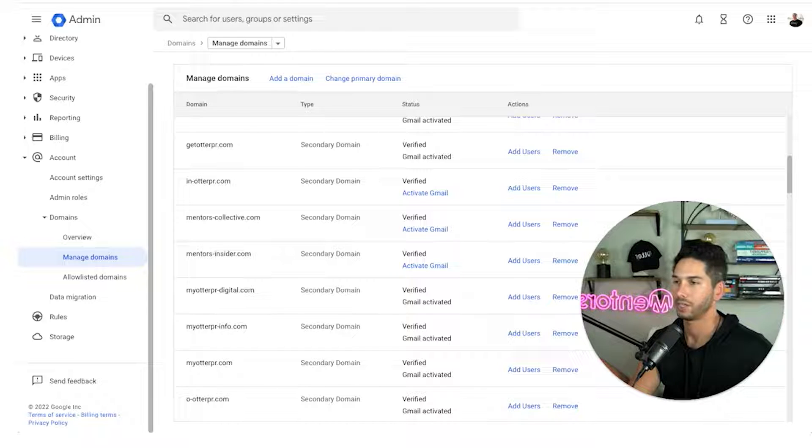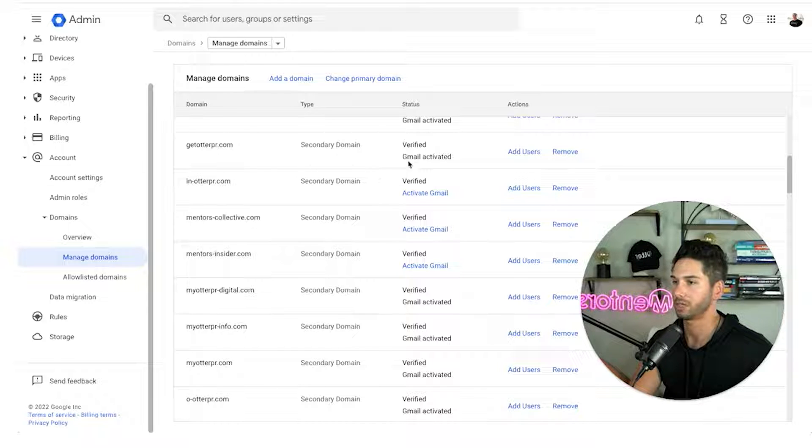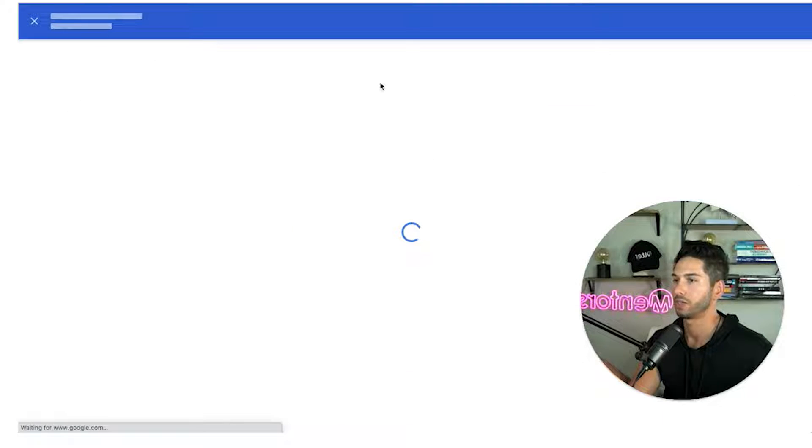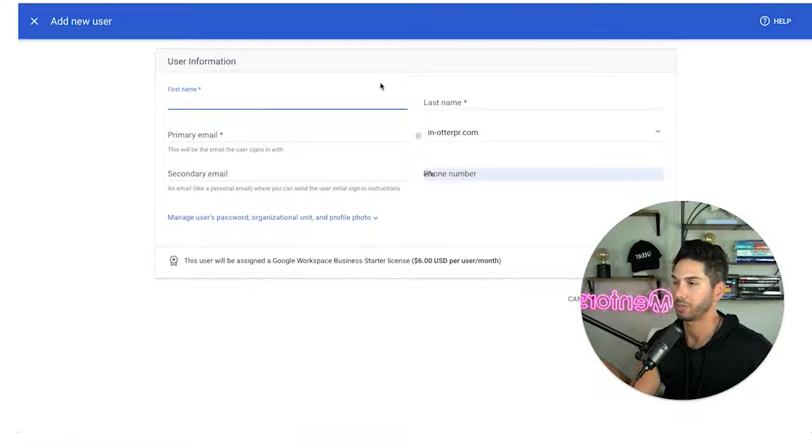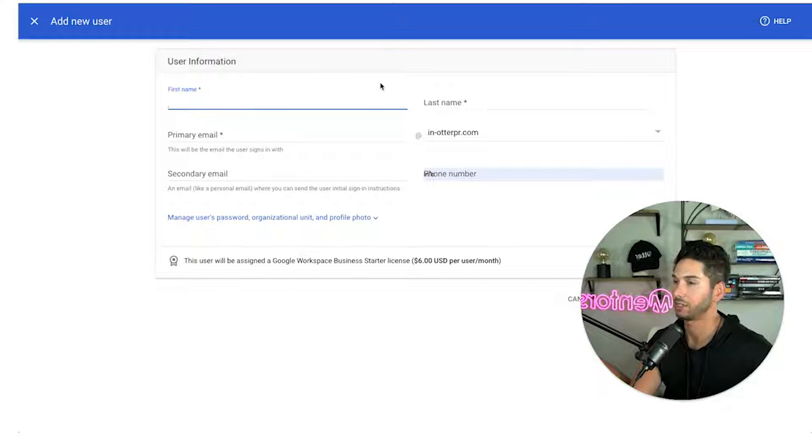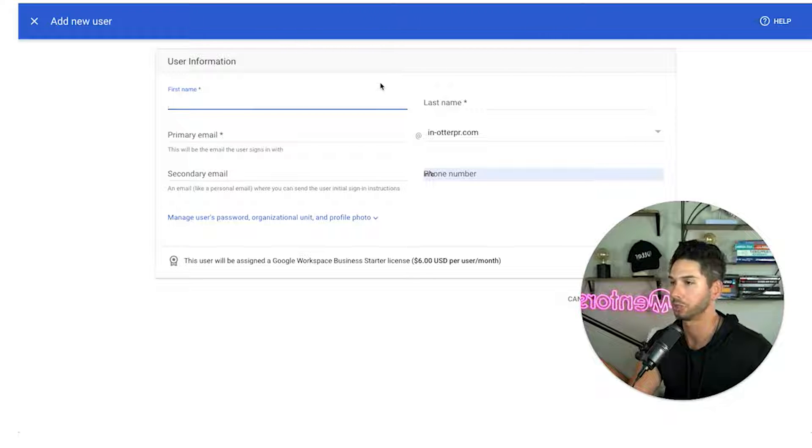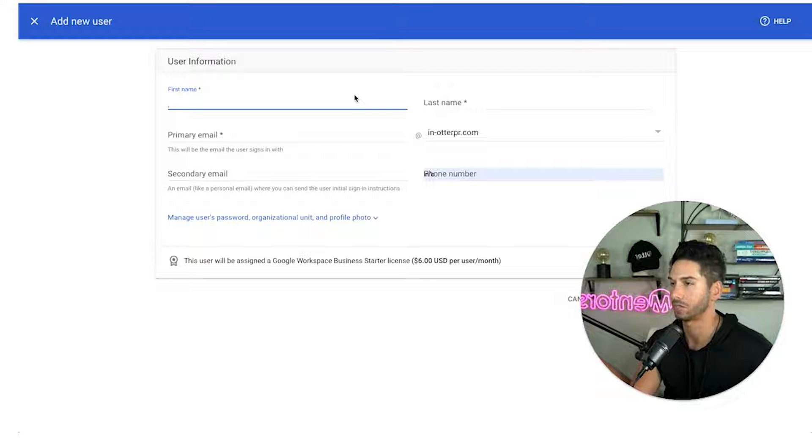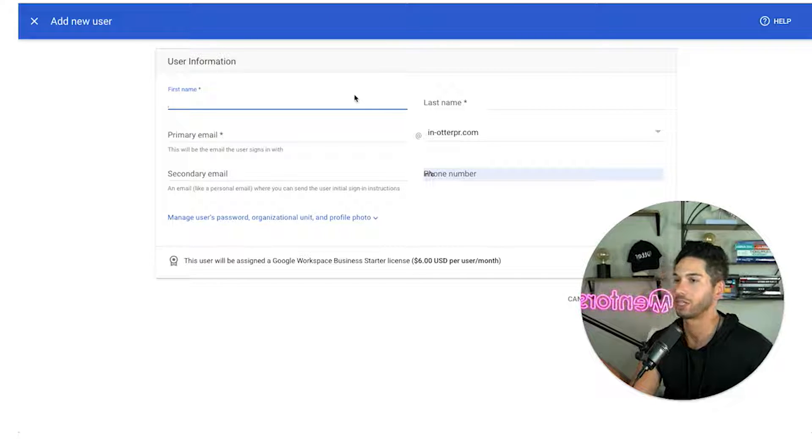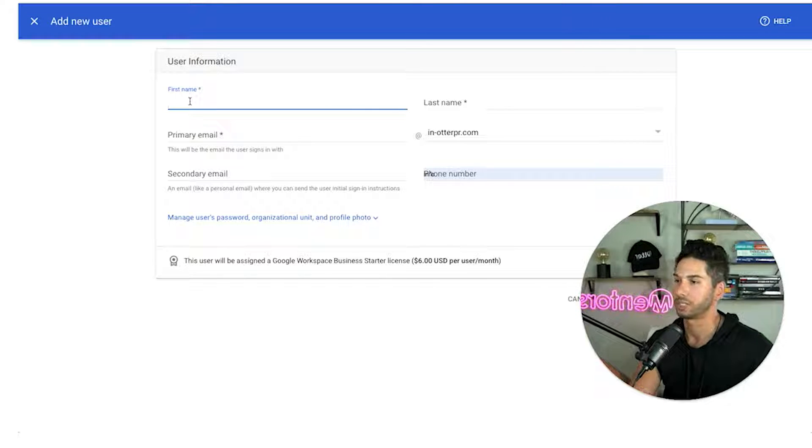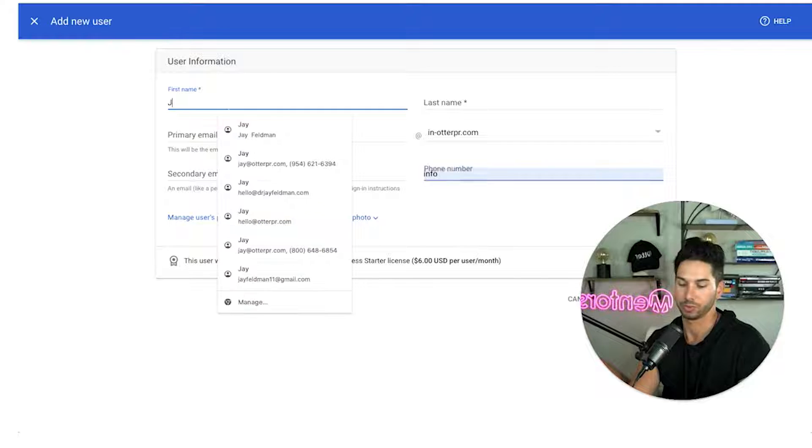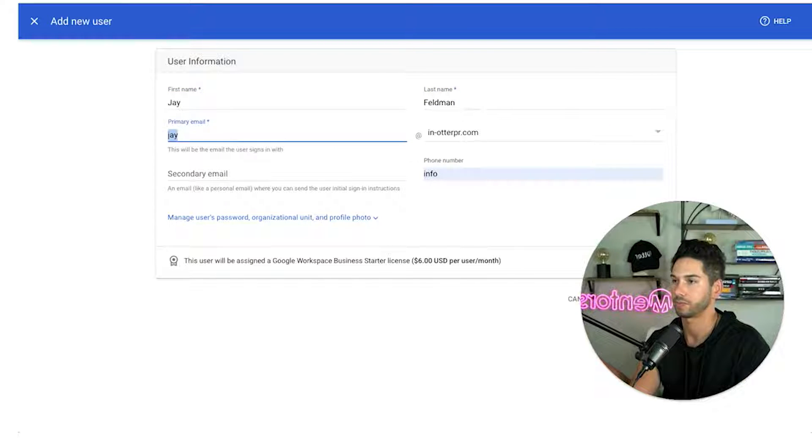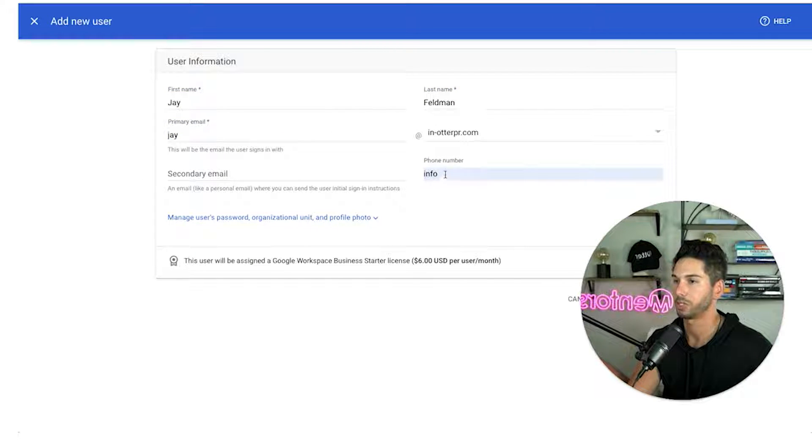All right and the final step. We're back in our G Suite. We've got our domain. Now we can go ahead and create a user. You can name this whatever you want. I like to stick with the same person under multiple domains. It keeps the messaging really simple. They're able to monitor that in their primary inbox when that's done. But this part is easy guys. So I'm going to call it my own name. j.in-outerpr.com